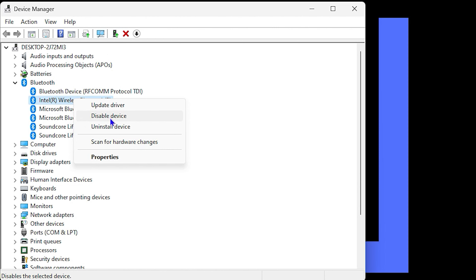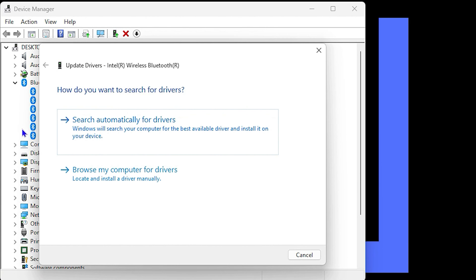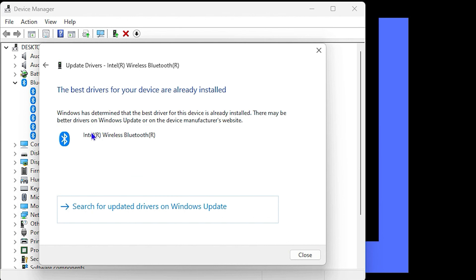Right-click on it and do a disable, then enable it again. If this doesn't work, go ahead and try Update Driver. Choose to search automatically and see what it finds — if it finds the latest driver it will install it for you. Then restart your computer and try again.